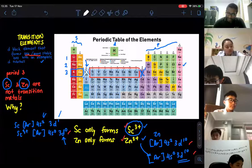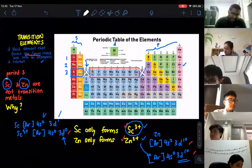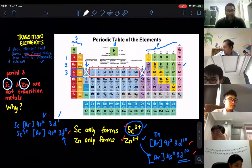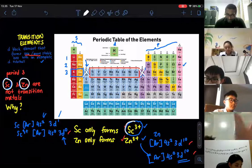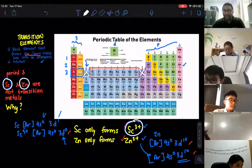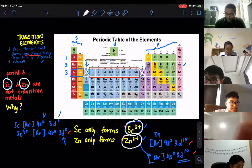We do not include scandium and zinc as our transition metals. The reason why we do not include them is because scandium and zinc can only form a particular ion. Scandium can only form plus three, and zinc can only form plus two.